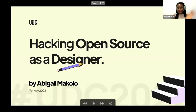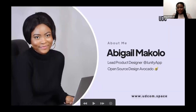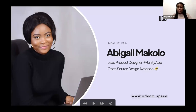Hi everyone. My name is Abigail Makulu. So my name is Abigail Makulu, and today I'll be talking to you about hacking open source as a designer. I definitely would have loved to be with you in person, but it's great that we have this medium and I hope that I can communicate as much as I can.